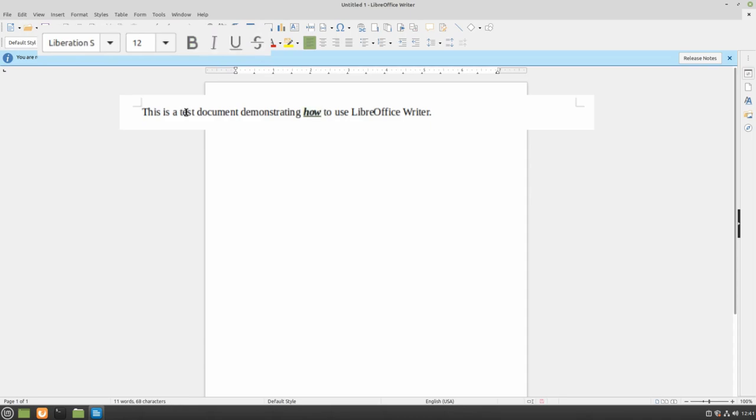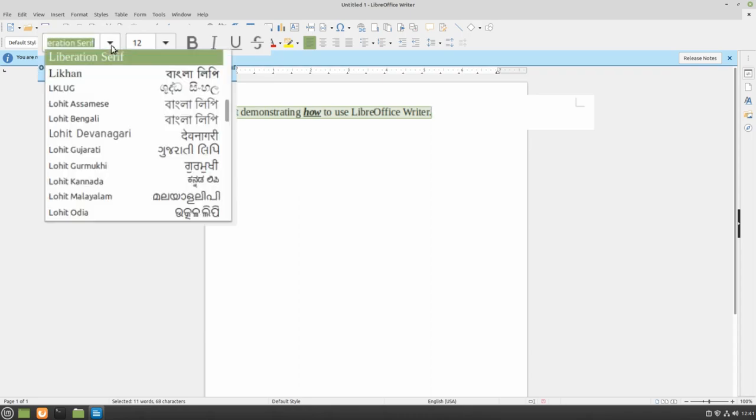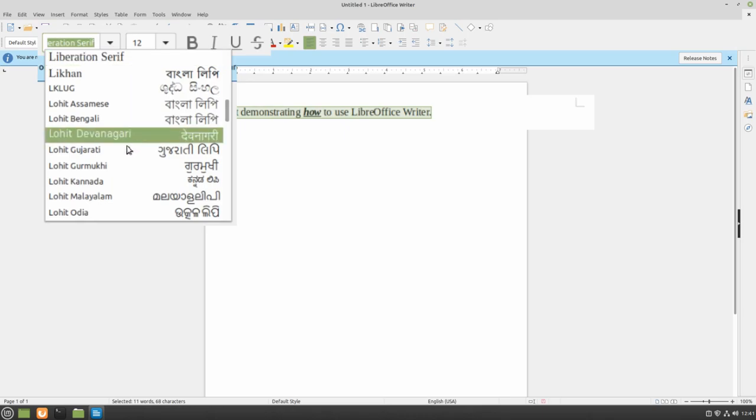If you want to change the font, you can highlight your text and go to the font section. There's a very long list of fonts which you can scroll through to find the one that suits your needs.